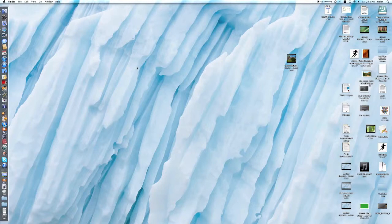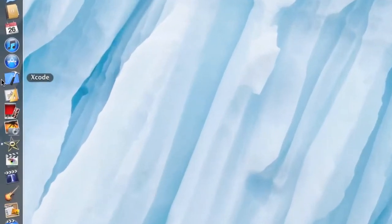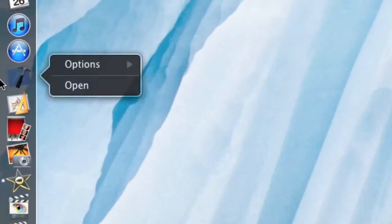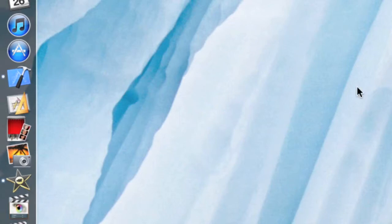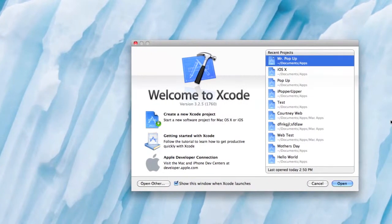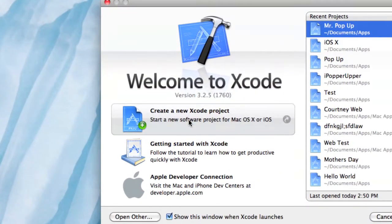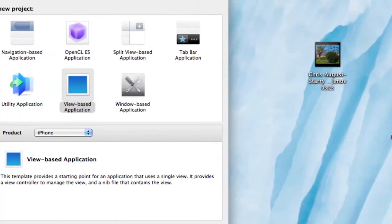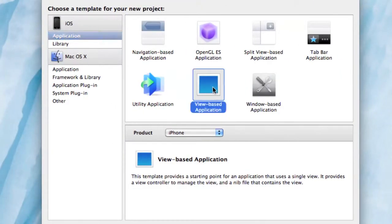Today I am doing an Xcode tutorial. I don't normally do any of these, but today I'm doing one. So here we go. First we're going to open up Xcode. When Xcode opens, what we are going to do is create a new Xcode project, so let's click that.